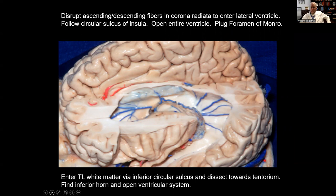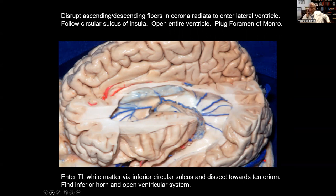It's safer to follow the temporal stem down to the temporal horn of the ventricle. You can place a long patty in the temporal horn and follow that around to the trigone and then to the lateral ventricle, as you follow the sulcus limitans circumferentially to dissect through the temporal stem and the white matter of the corona radiata, opening up the entire ventricular system. Once that's open, you can plug the foramen of Monro, because you don't want blood and surgical debris draining into the contralateral hemisphere and causing postoperative problems.